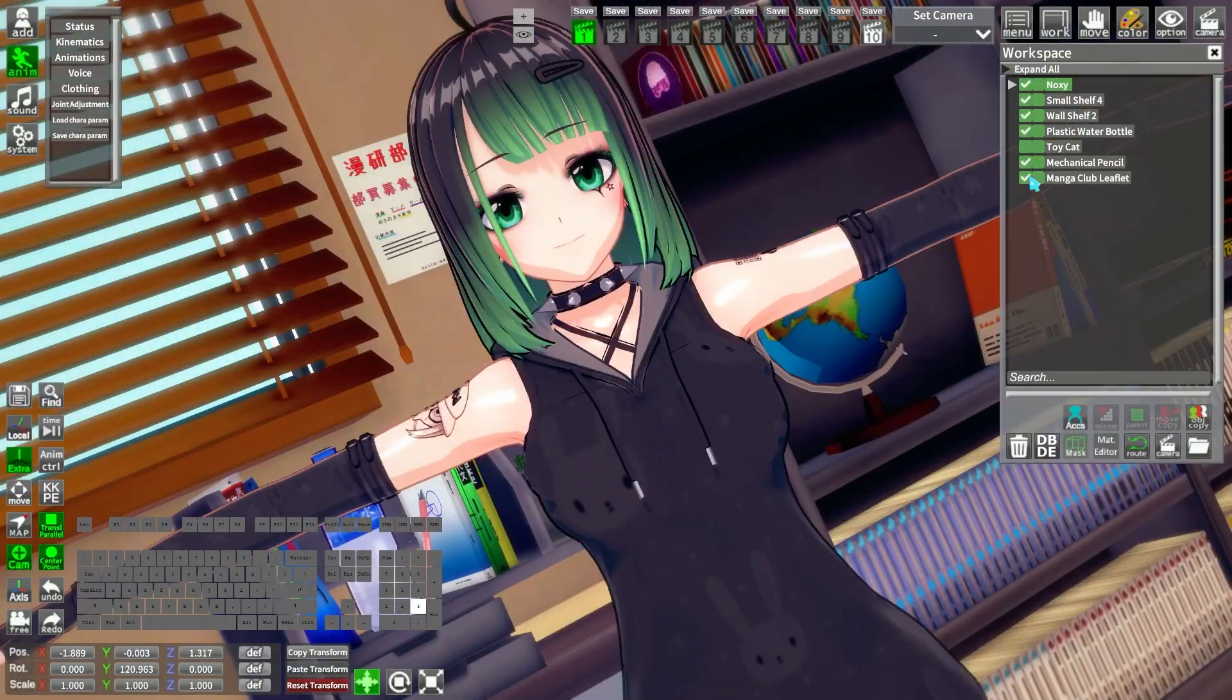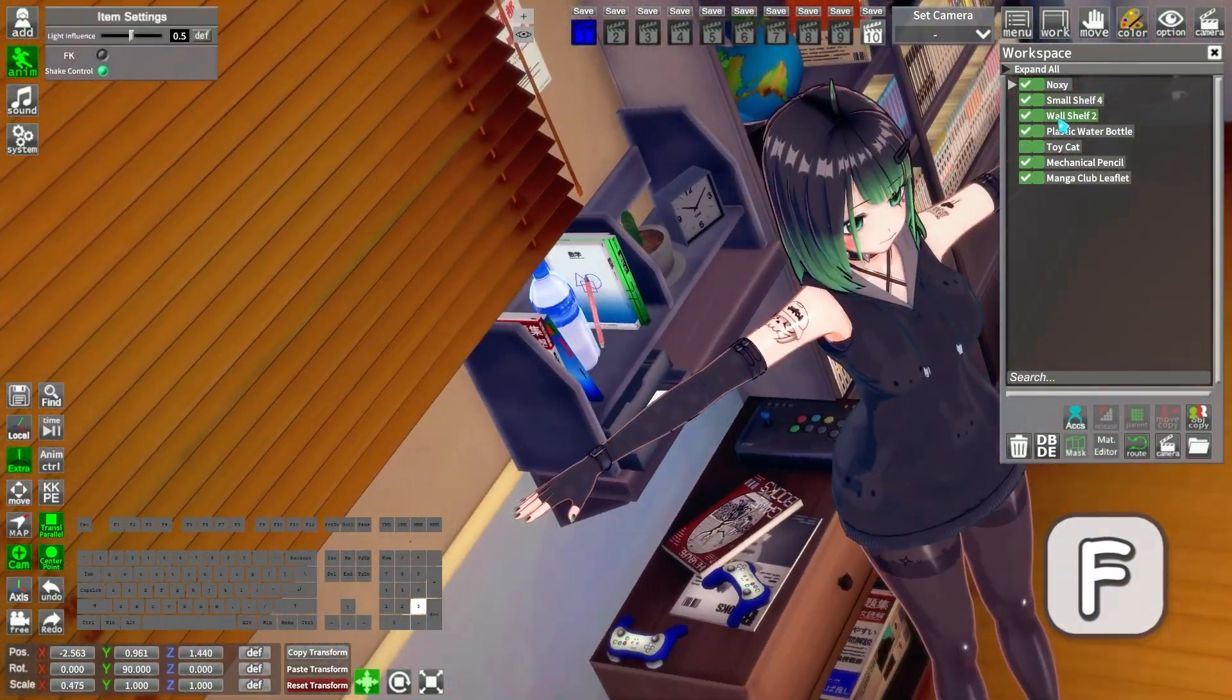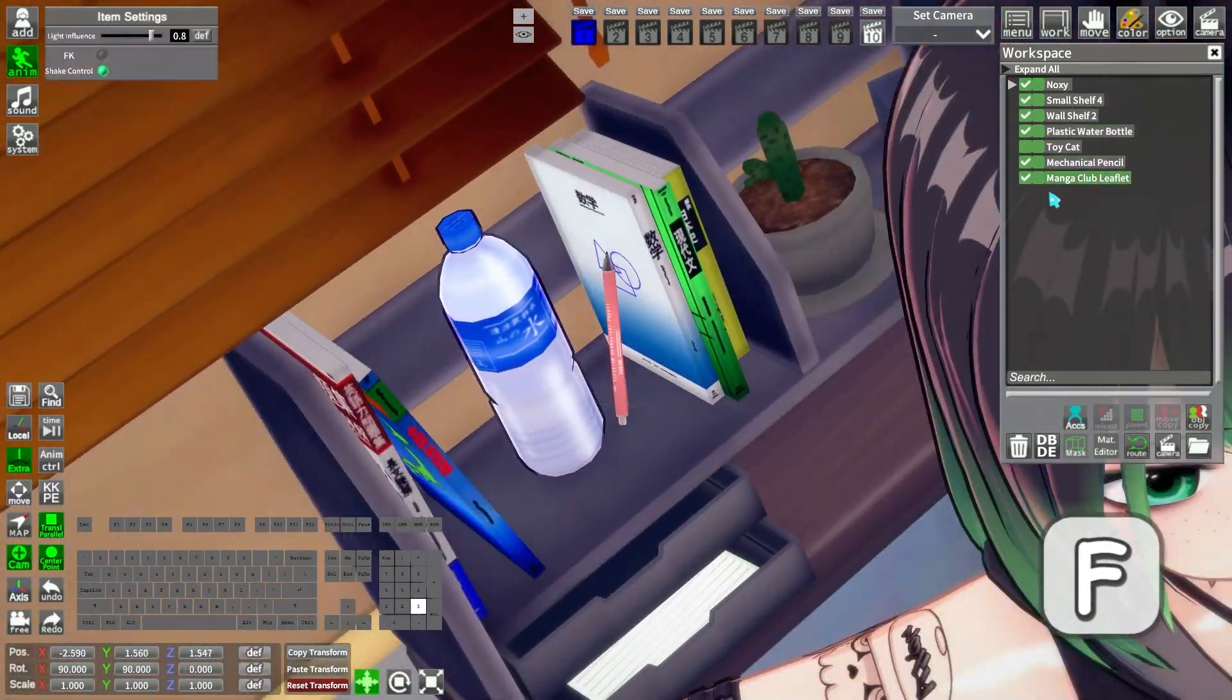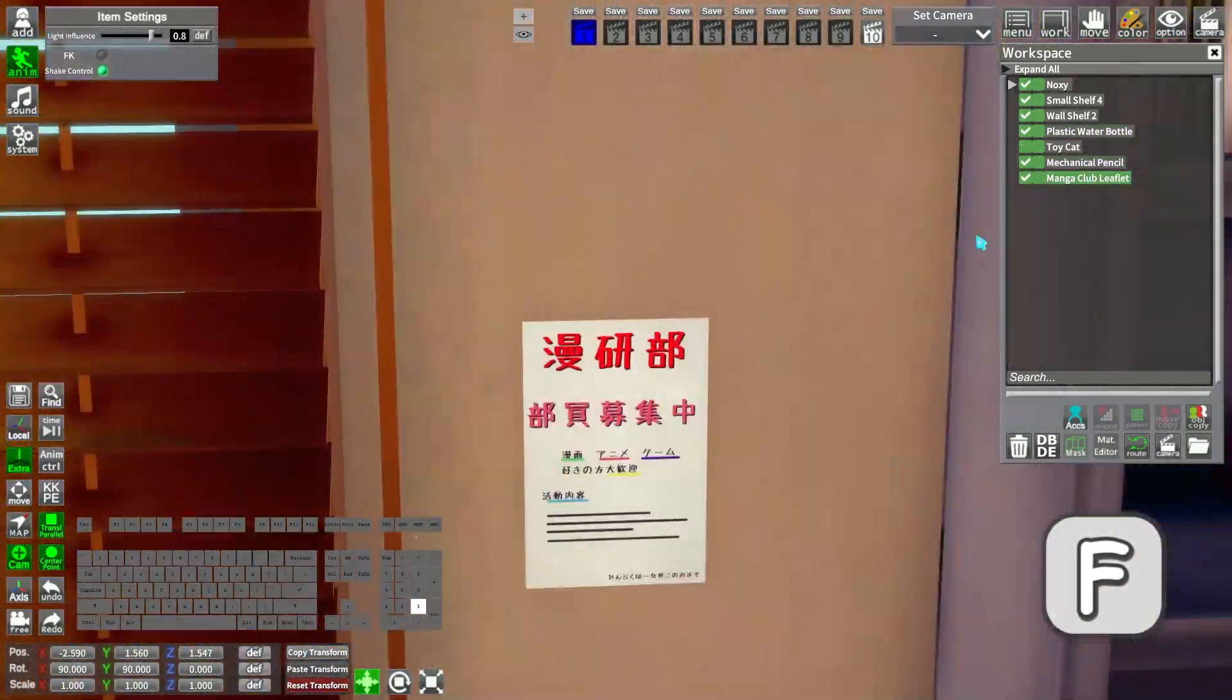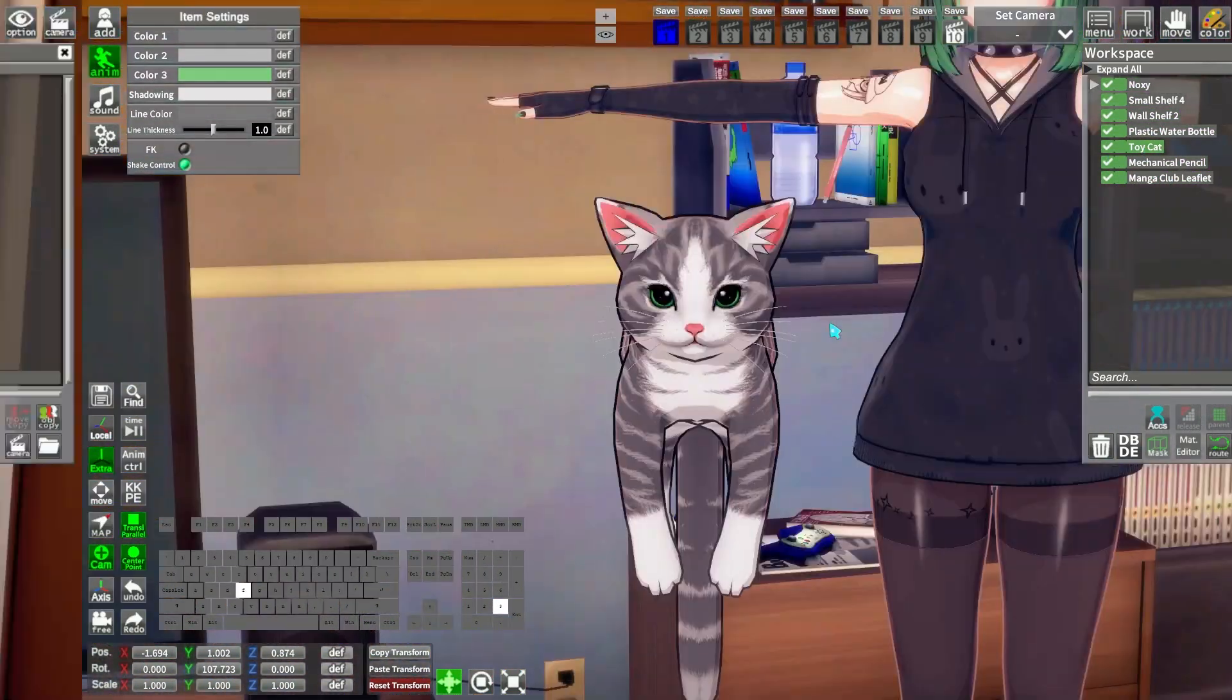Then using F, you can focus the camera on the selected item. A and F work well together to adjust things easily.